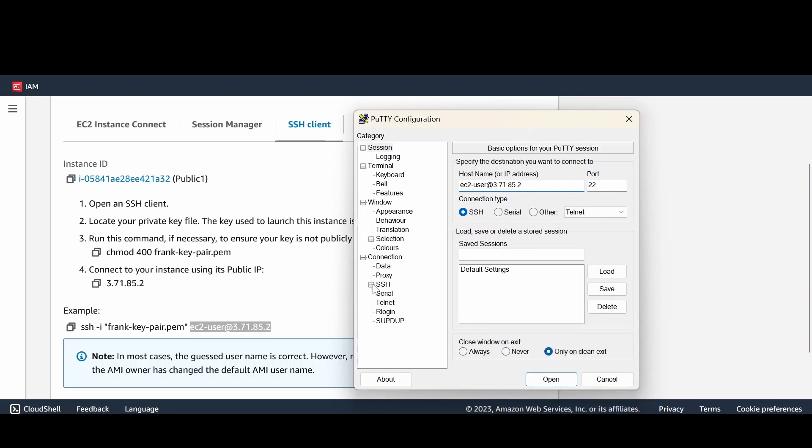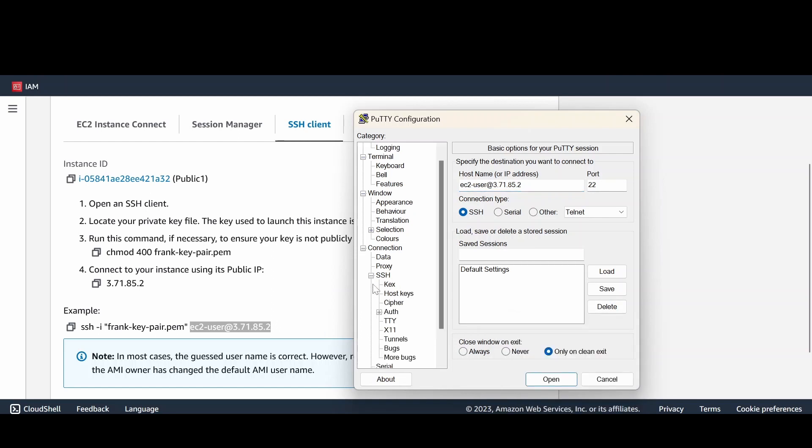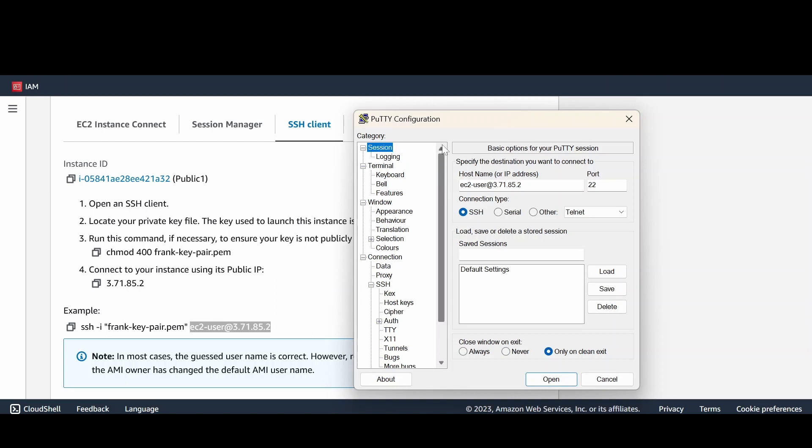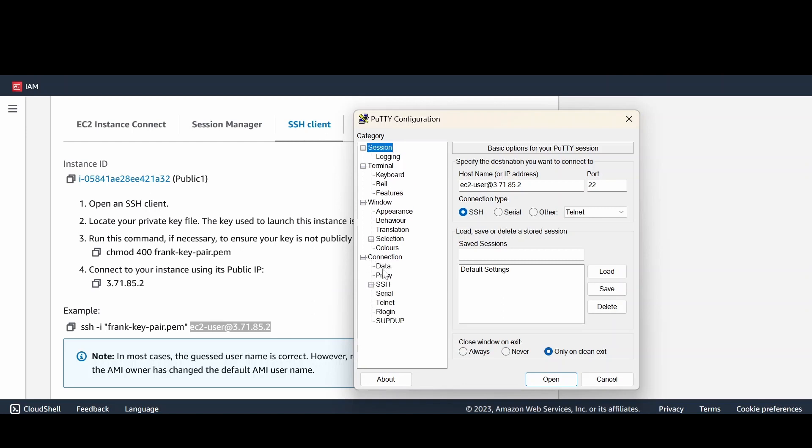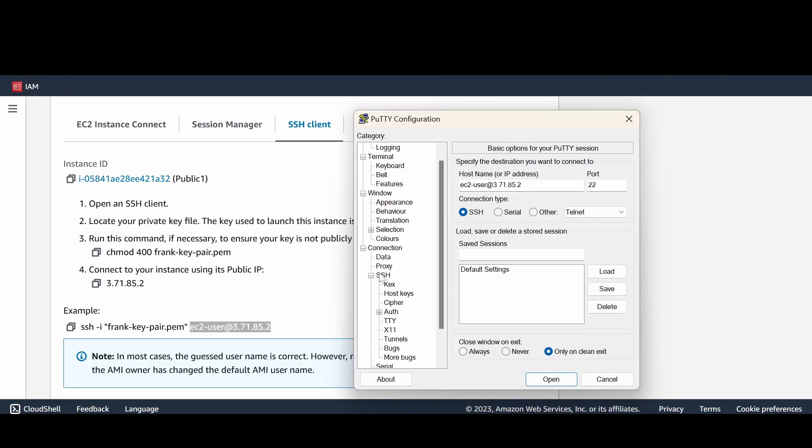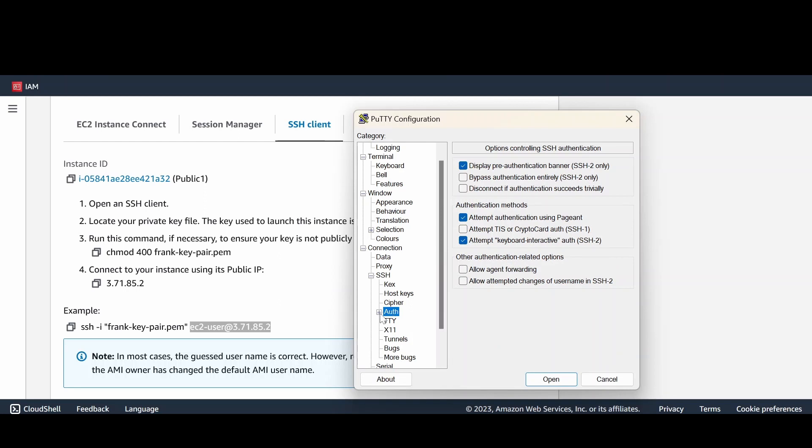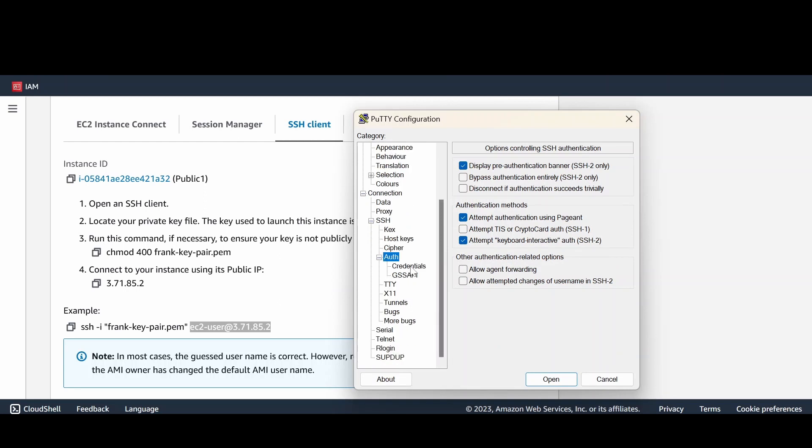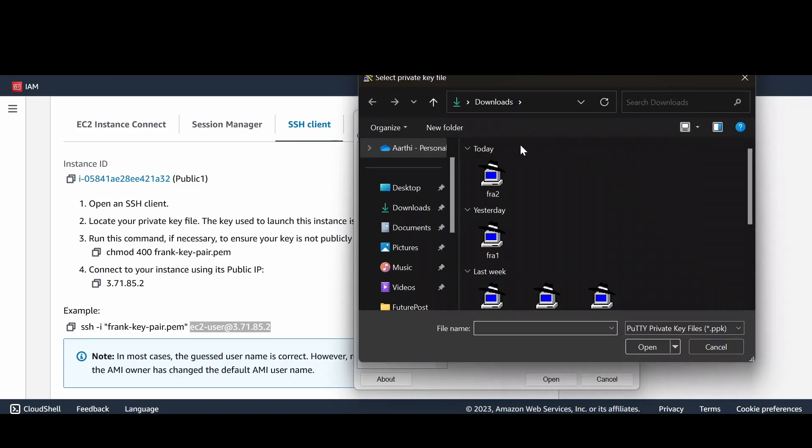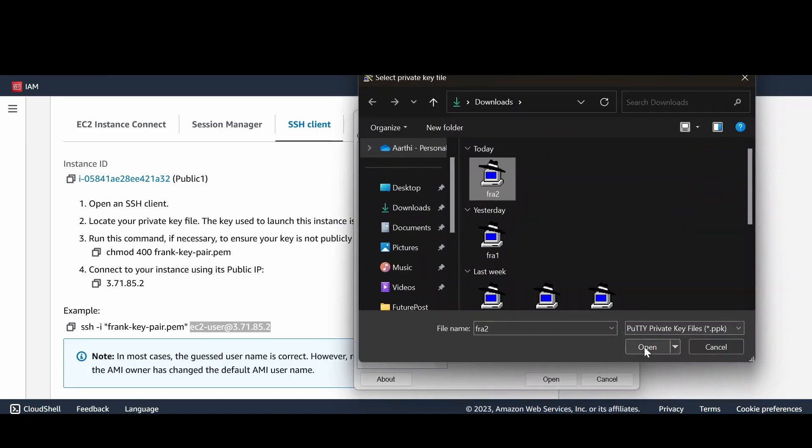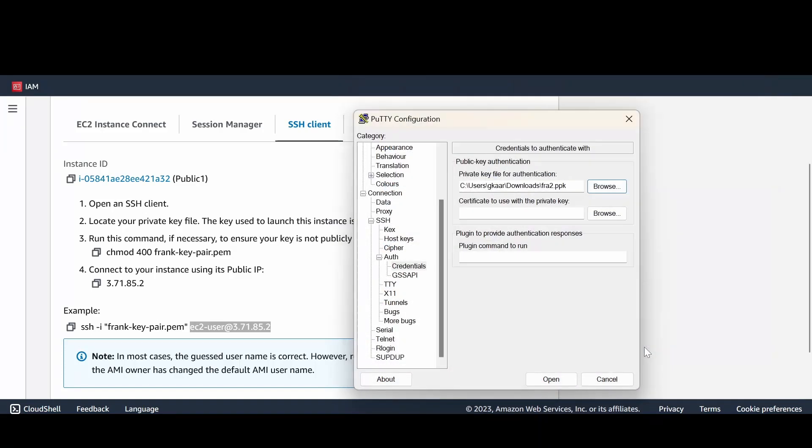Inside your PuTTY terminal, come inside the category and in there you will see under SSH. Under SSH you have Authentication expanded, and the Credentials. Choose the file that you created now, which is fra2, and open it.